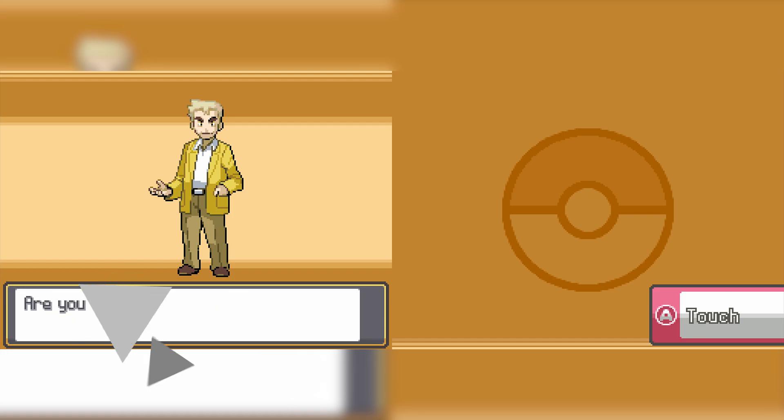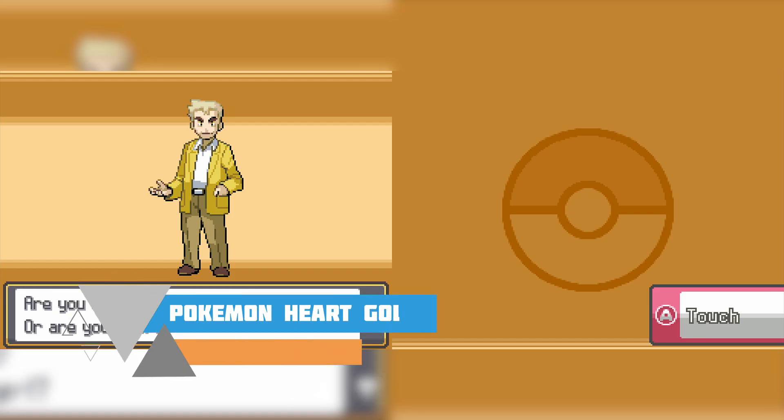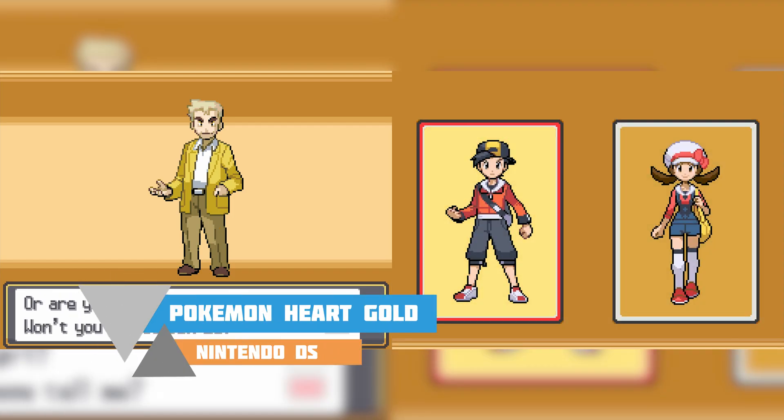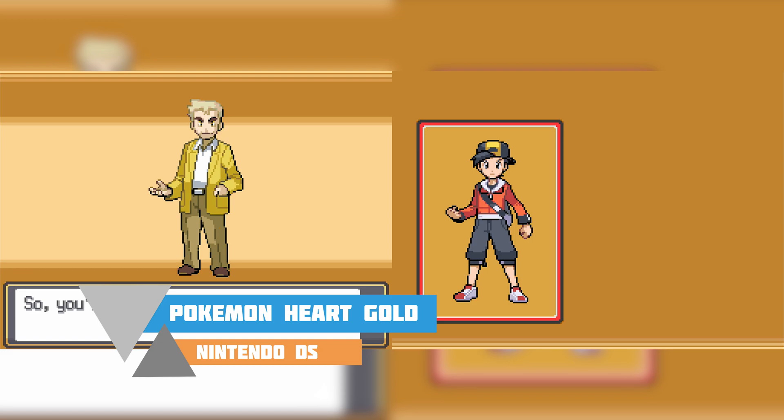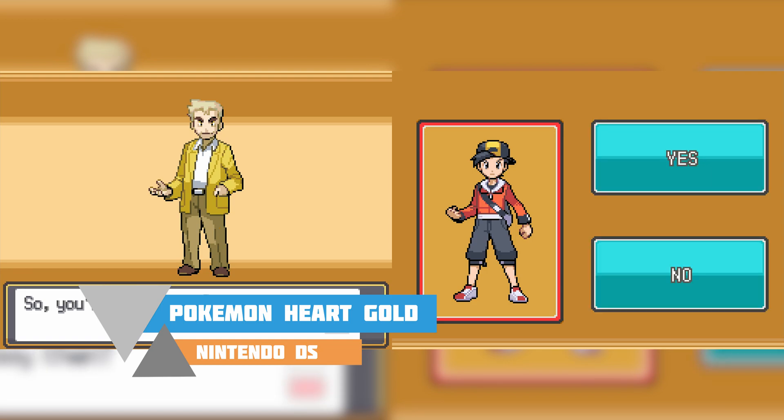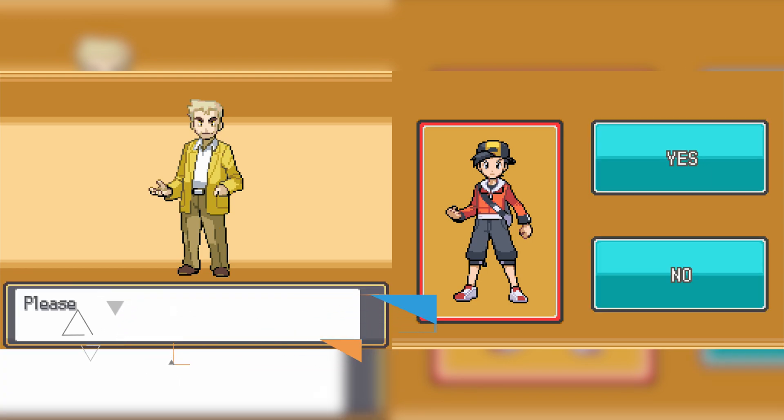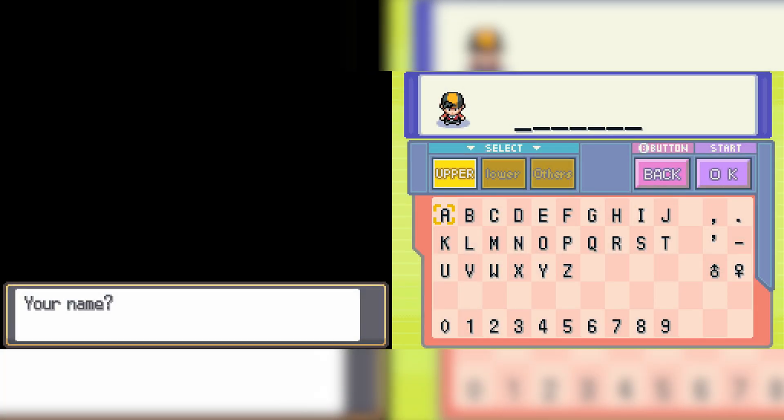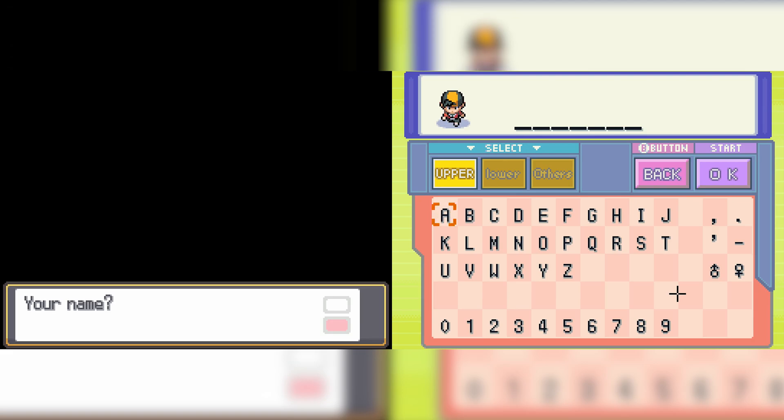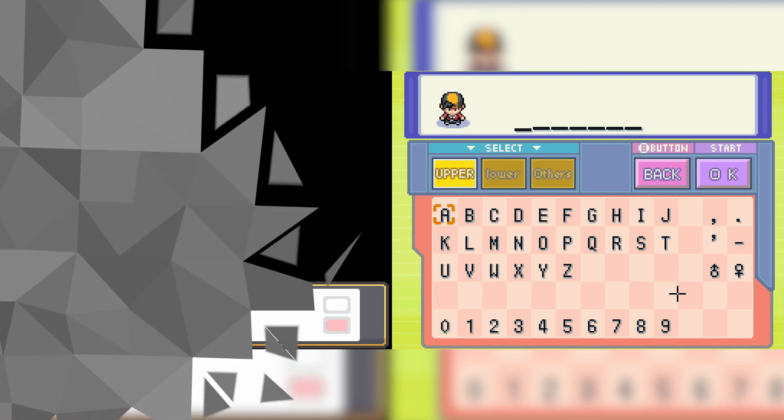Hey guys, my name is Scoby and welcome back to another video. In today's video I'm going to be showing you how to play Nintendo DS games on your Xbox Series S or Xbox Series X. This is going to be a nice quick and easy tutorial. I'm going to be showing you step by step how to do everything. Let's jump right into this.